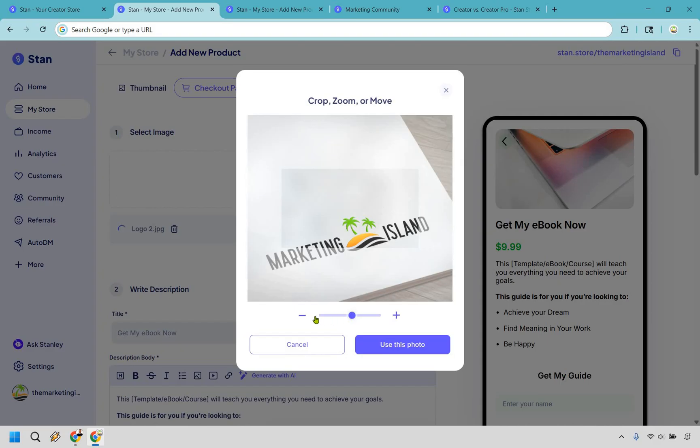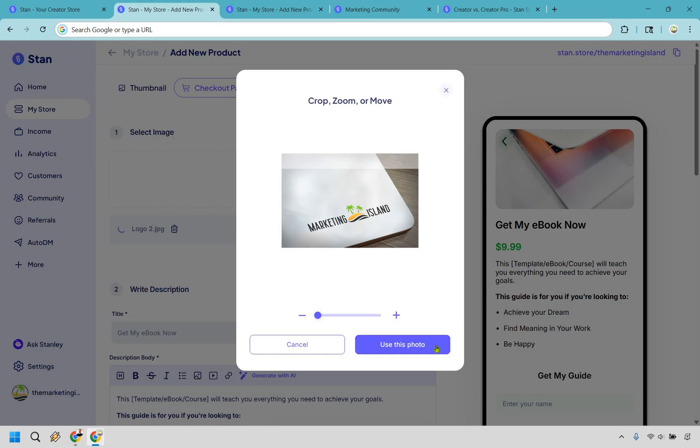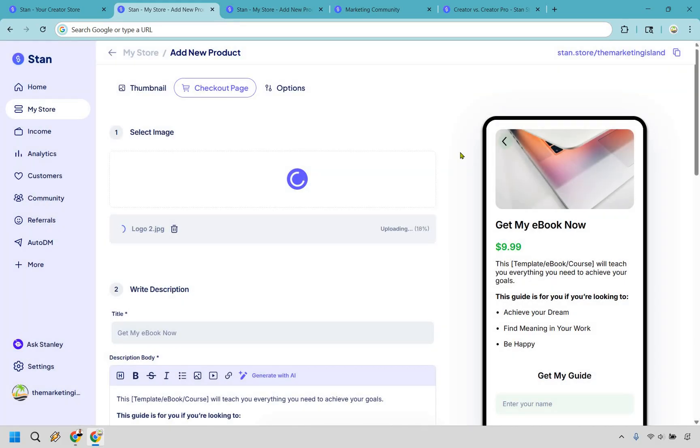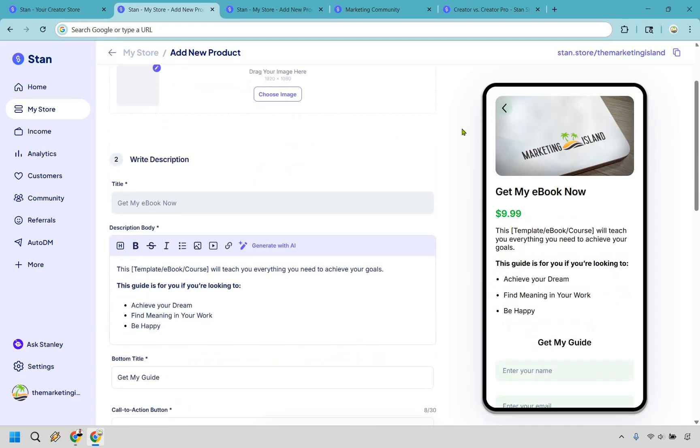All right. Here's my marketing island logo on a laptop here. I'm just going to move it up like that and it looks good. Use this photo. All right. And as you can see, it's going to update on the right section.